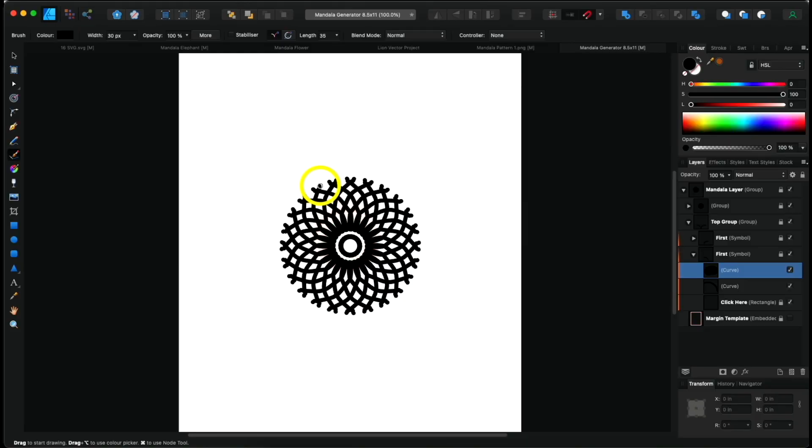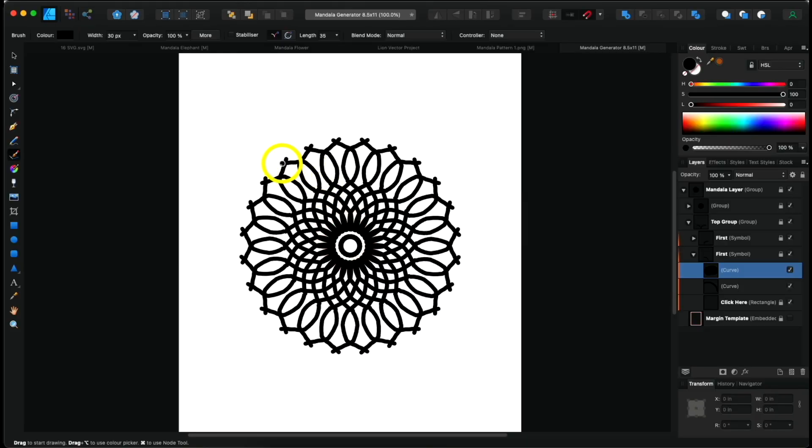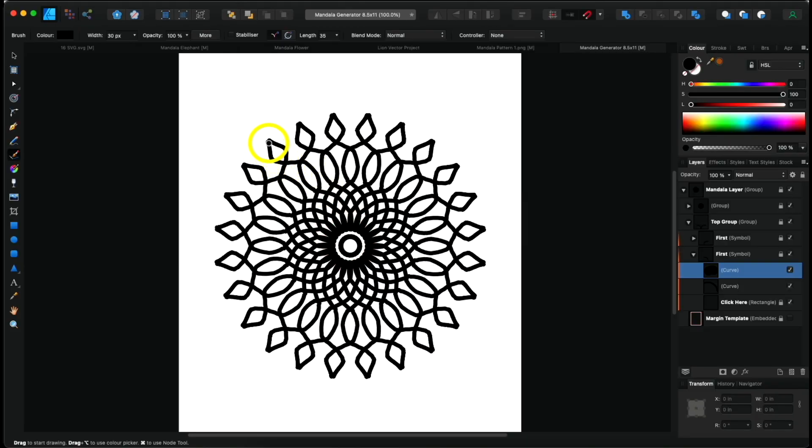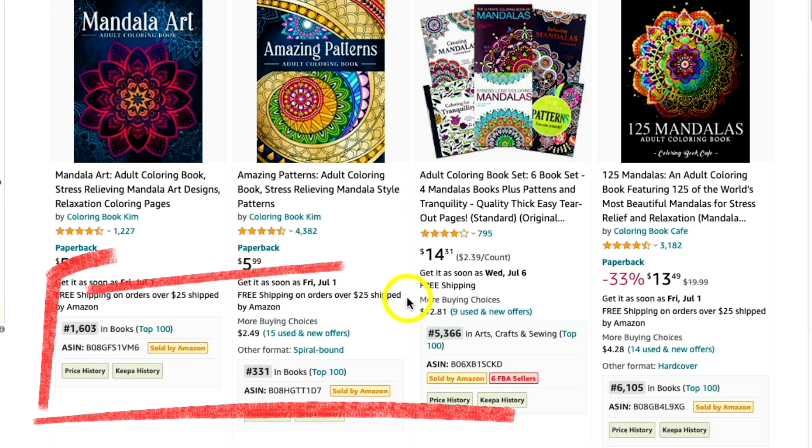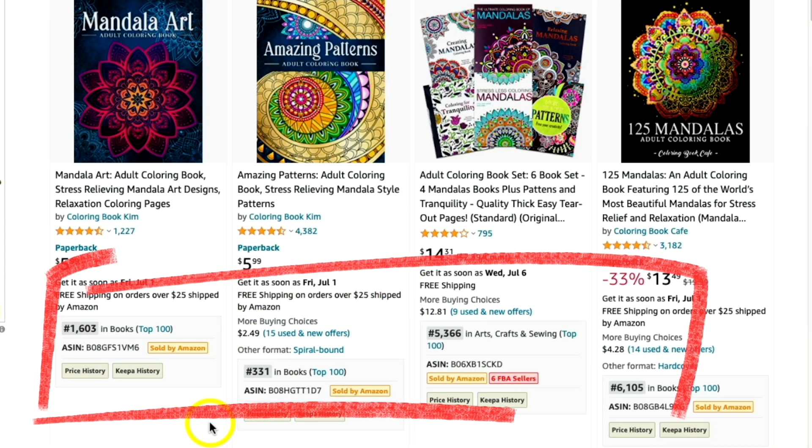Hey everyone and welcome to today's video where we're going to be looking at mandala patterns and in particular how to create them using a free mandala generator tool that I've created for you, which is going to allow you to create an unlimited number of mandala patterns fast. You can use these for things like creating the interiors of KDP coloring books, which as we can see here on Amazon are very popular.